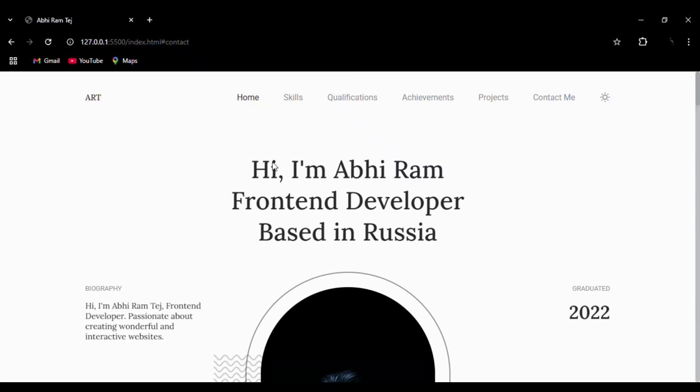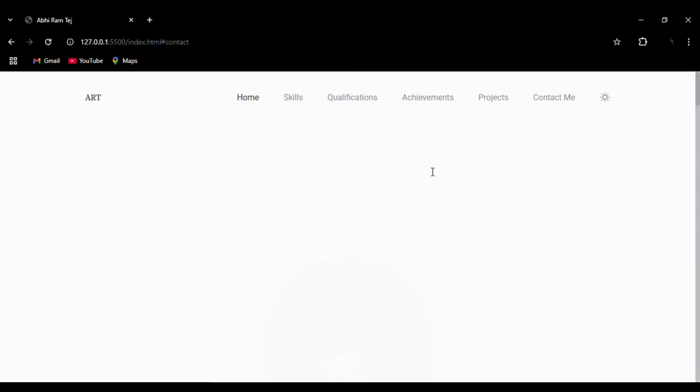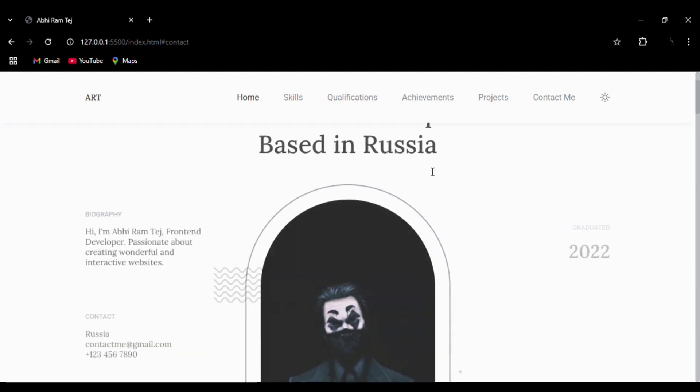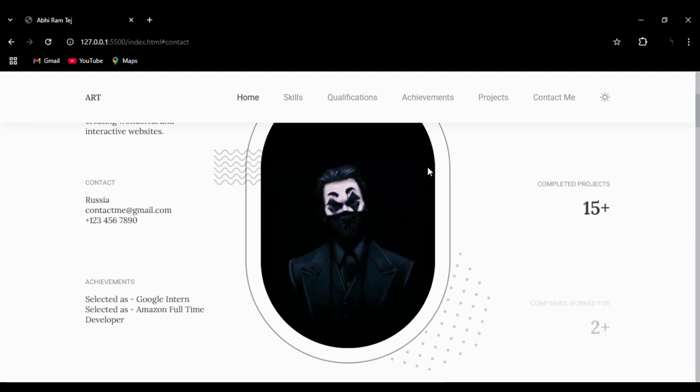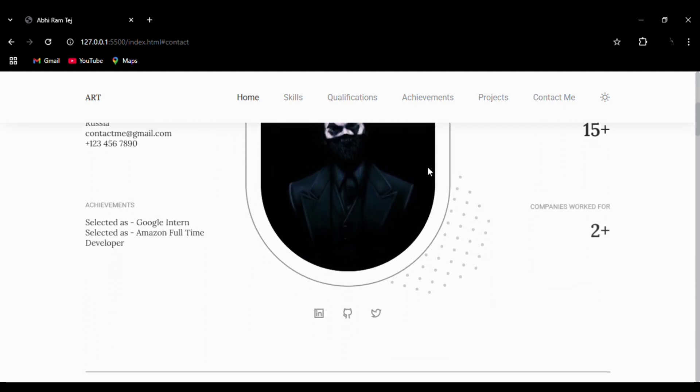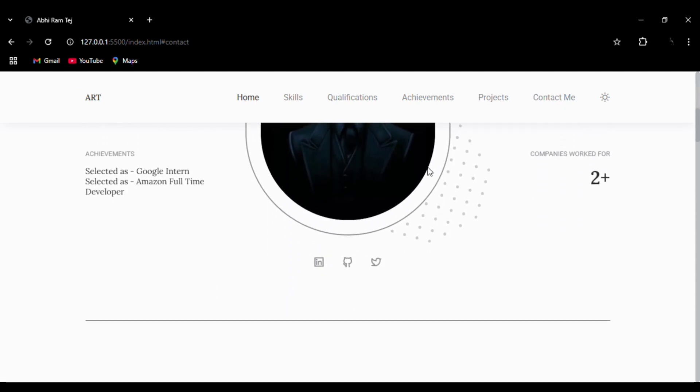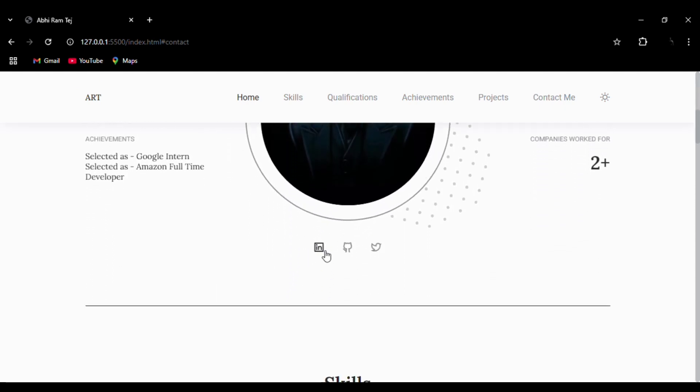Hello everyone, welcome to my channel. Today we are going to create this responsive portfolio website using HTML, CSS, and JavaScript. The source code is available in the description. If you like the content, please do like, share, and subscribe.